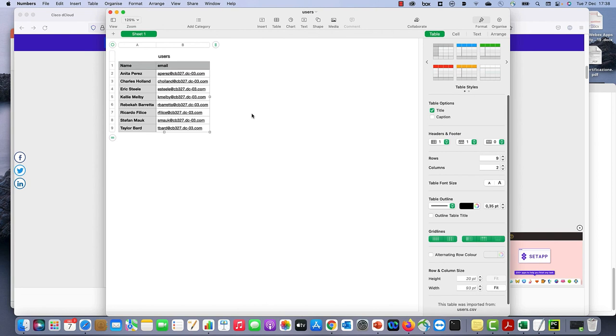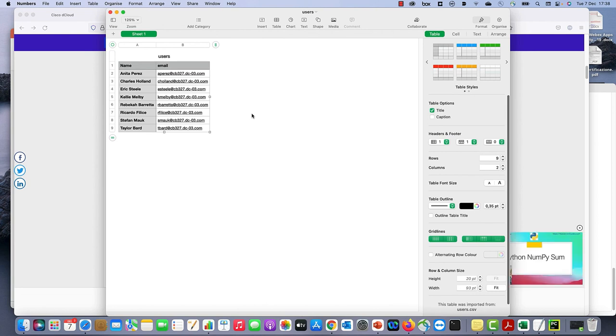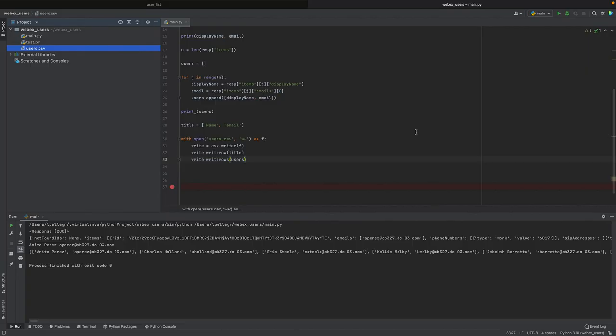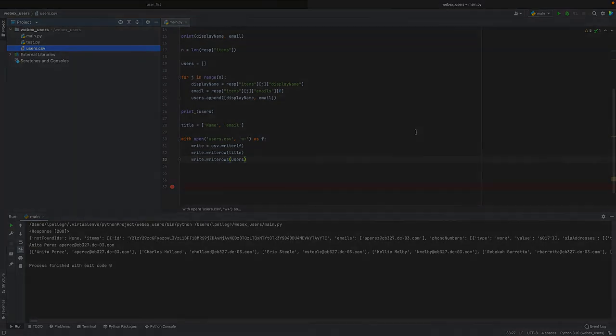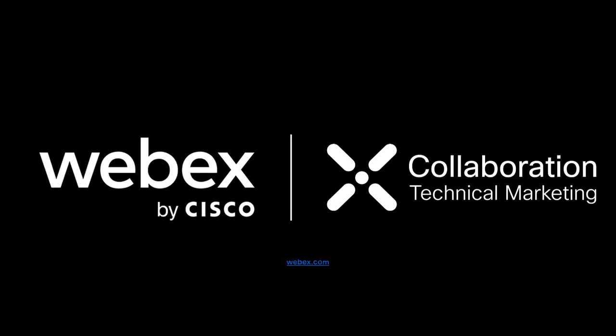So now if you want to try all of this, just go to dcloud.cisco.com and book your WebEx calling lab, then download PyCharm or any other environment and start working with your API. Thanks for watching.